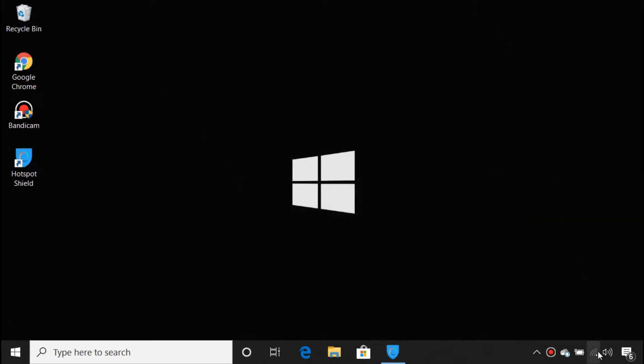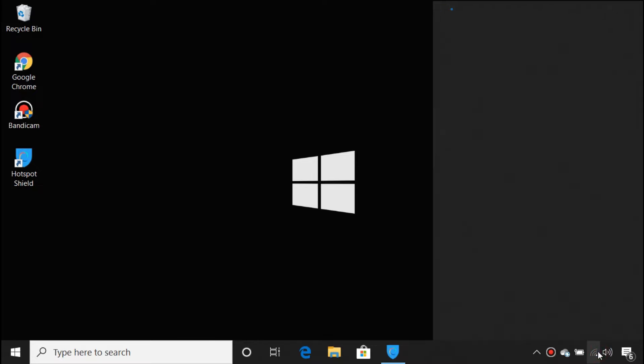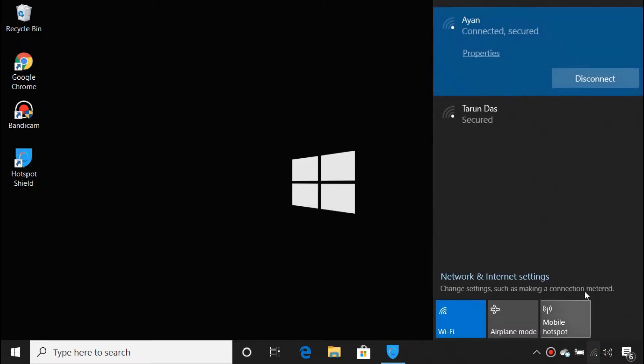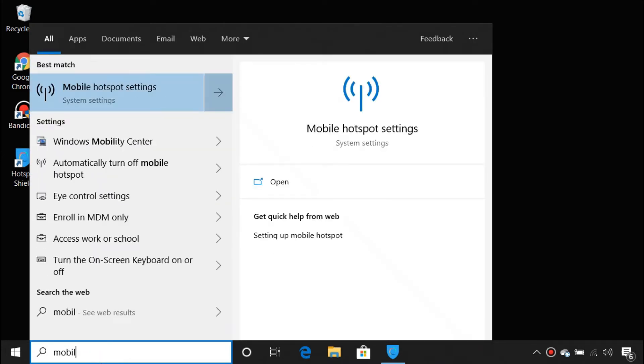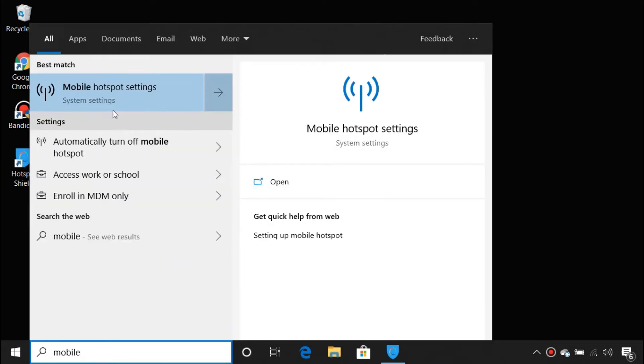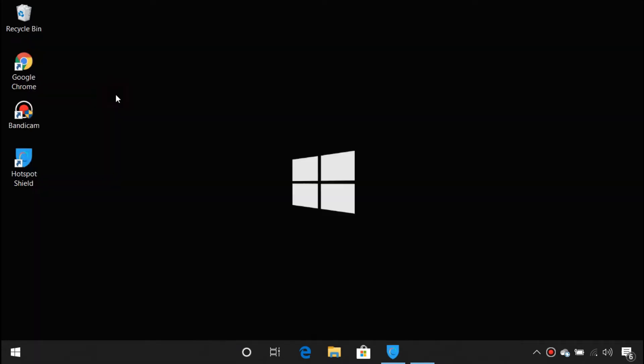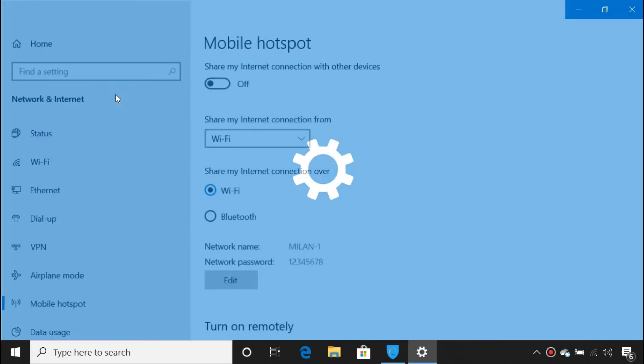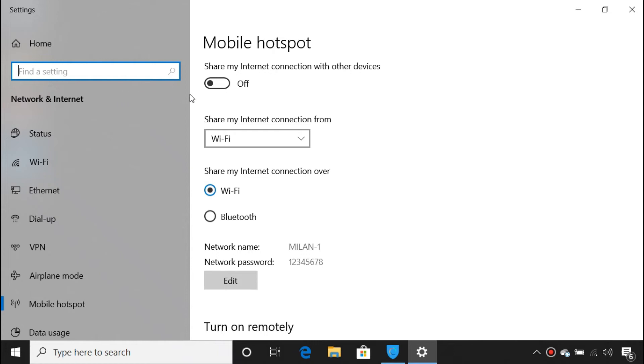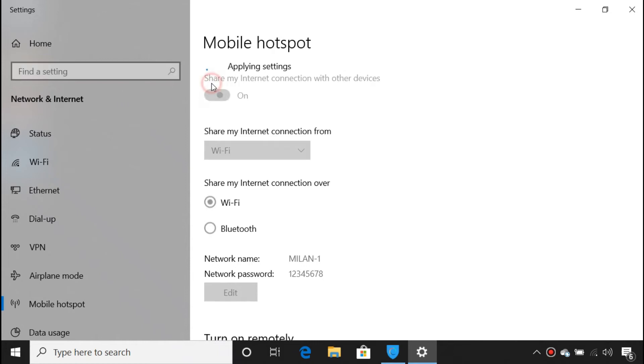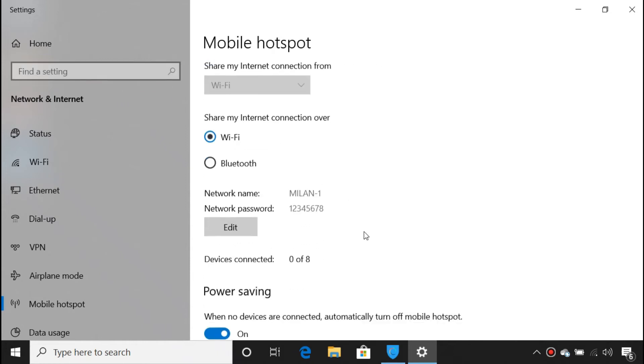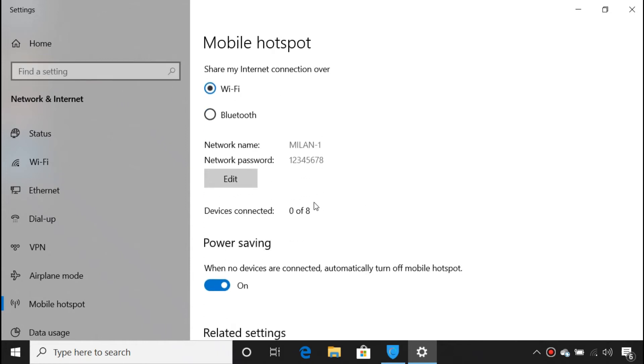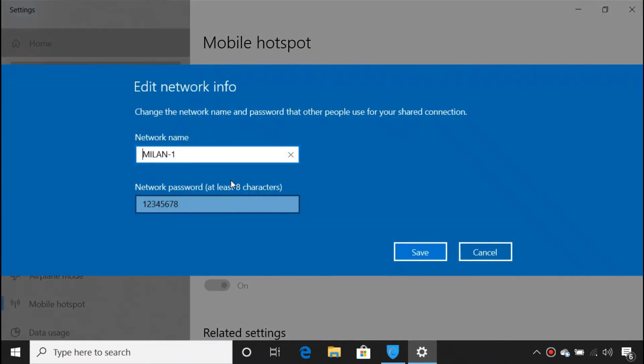First of all, connect your computer to the internet via Wi-Fi or Ethernet. Then open mobile hotspot settings. Toggle the mobile hotspot on. Set a network name and password for your Wi-Fi hotspot.